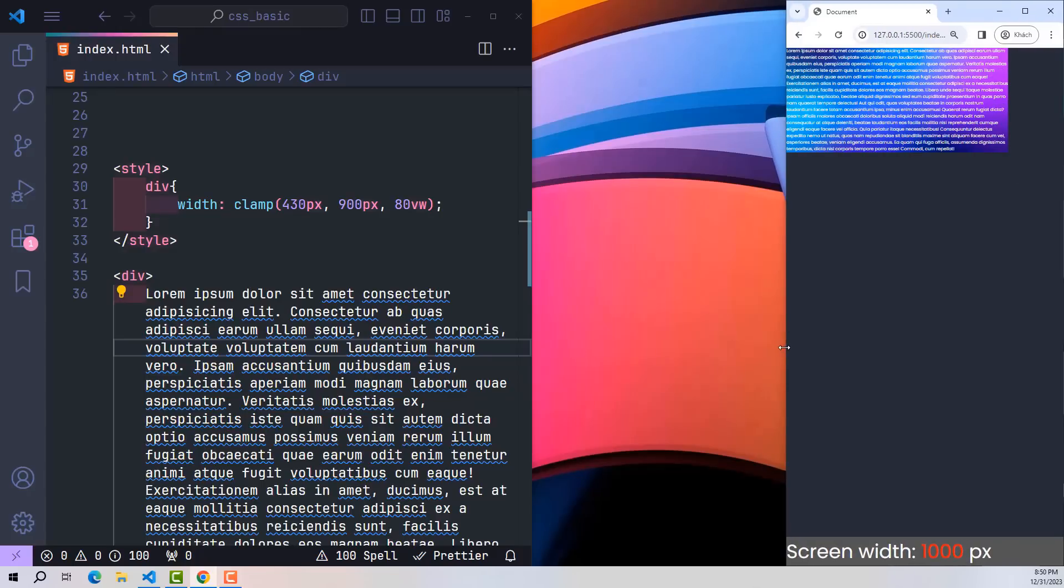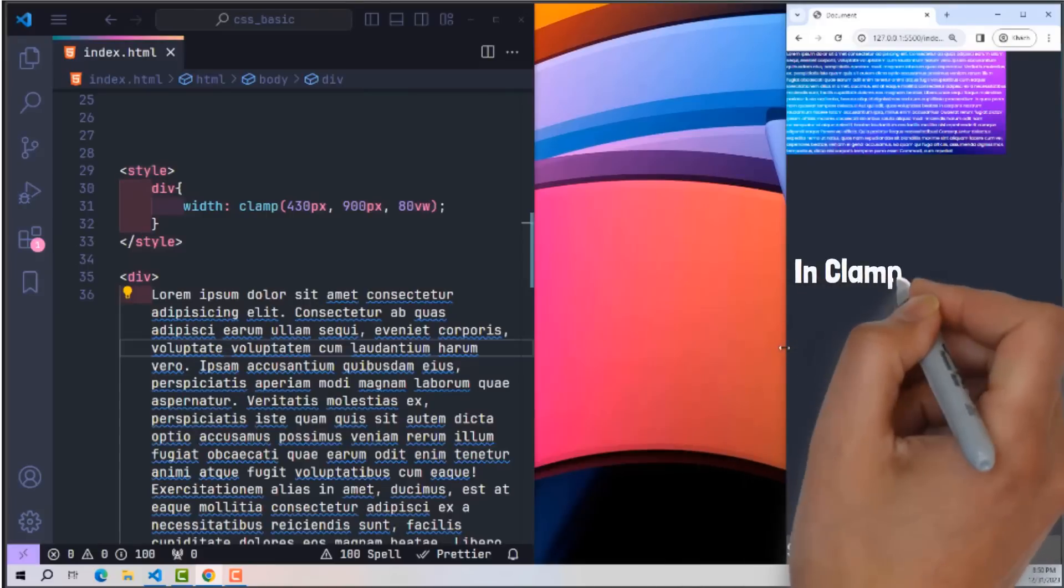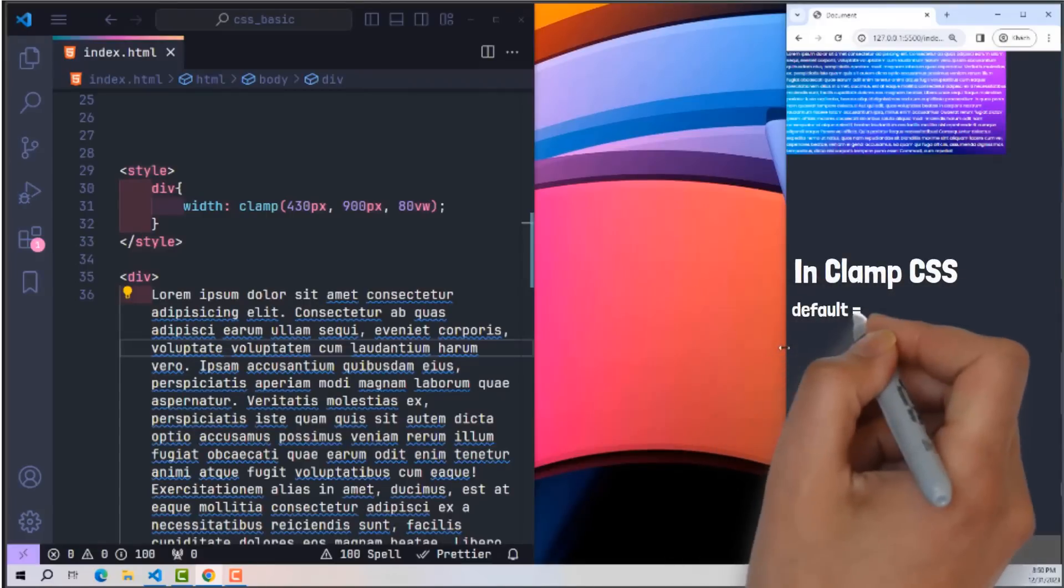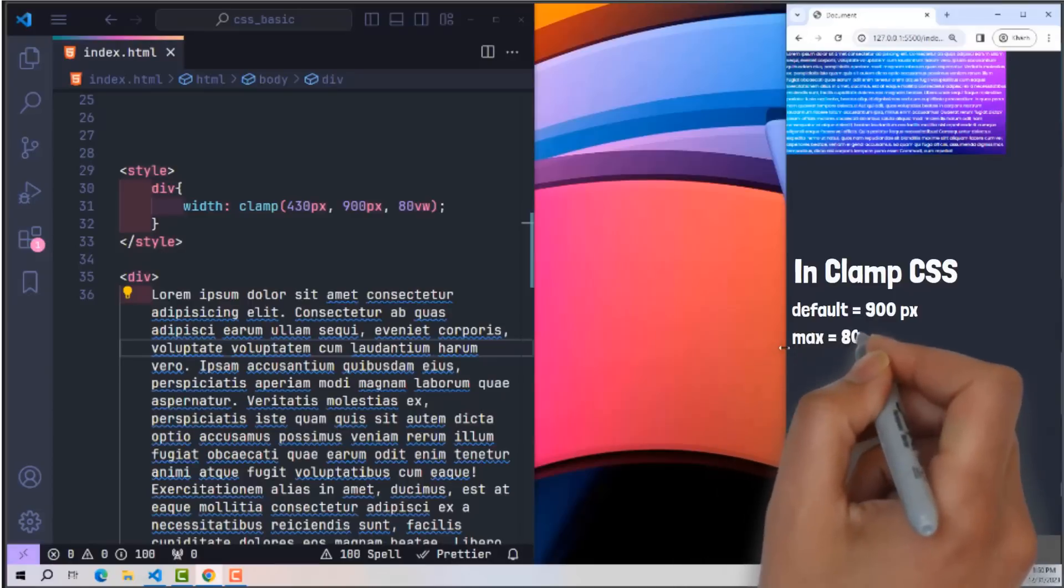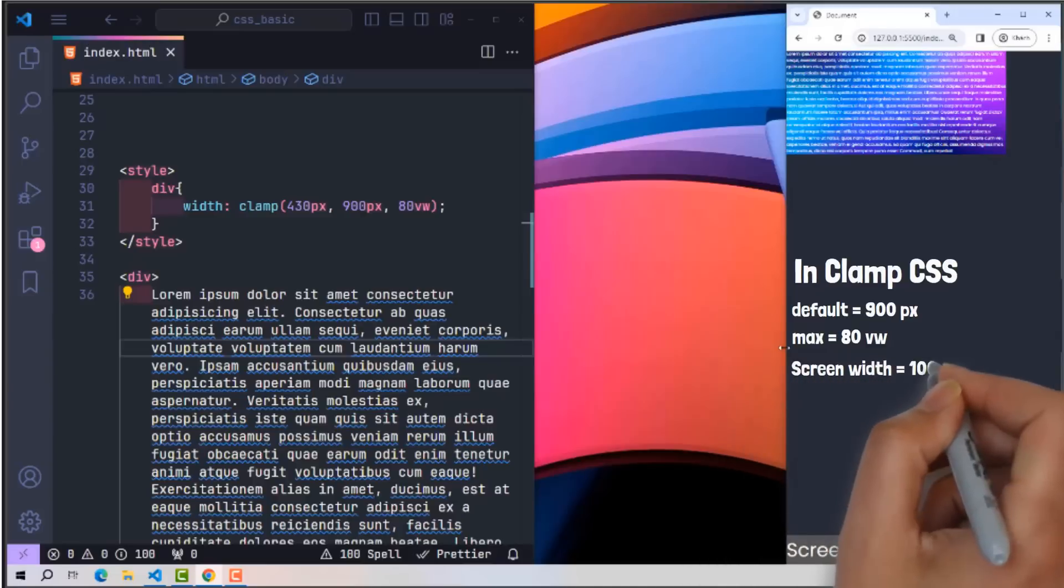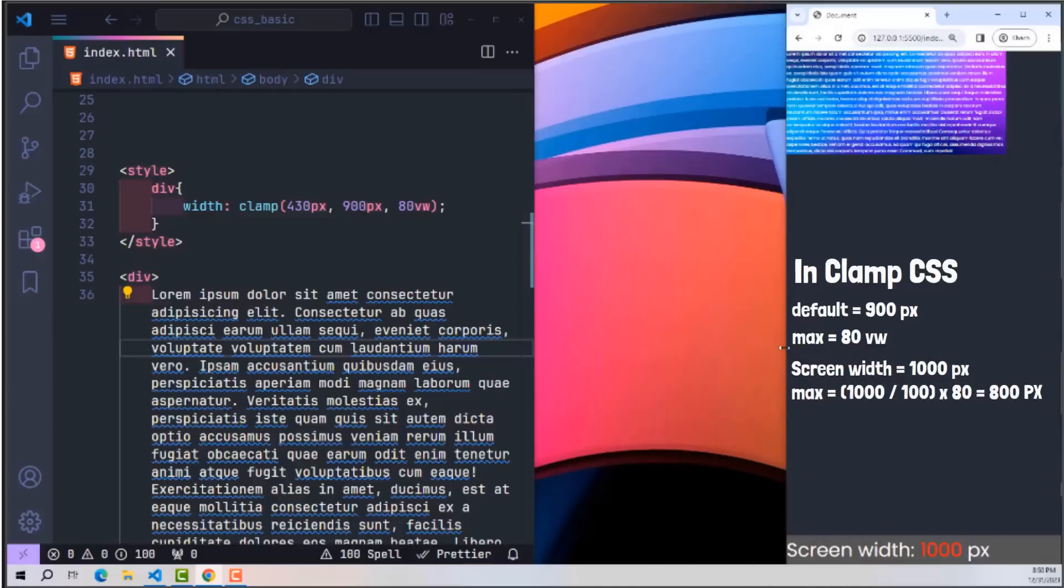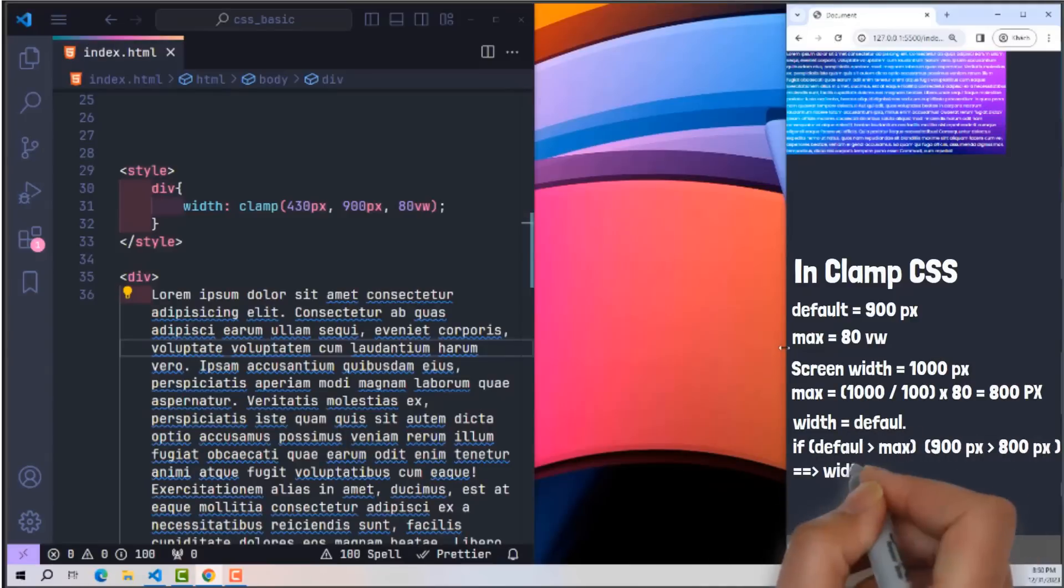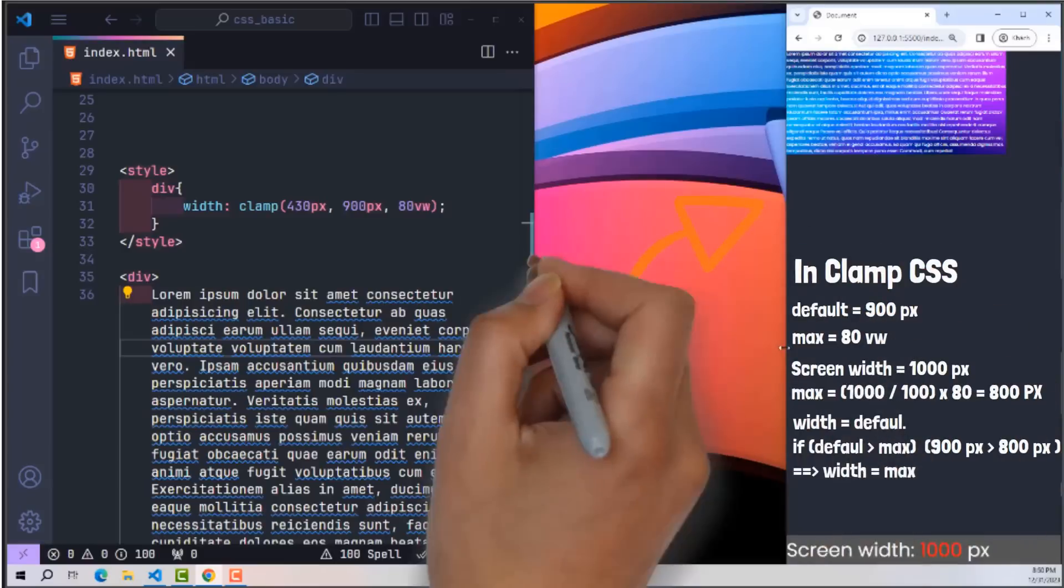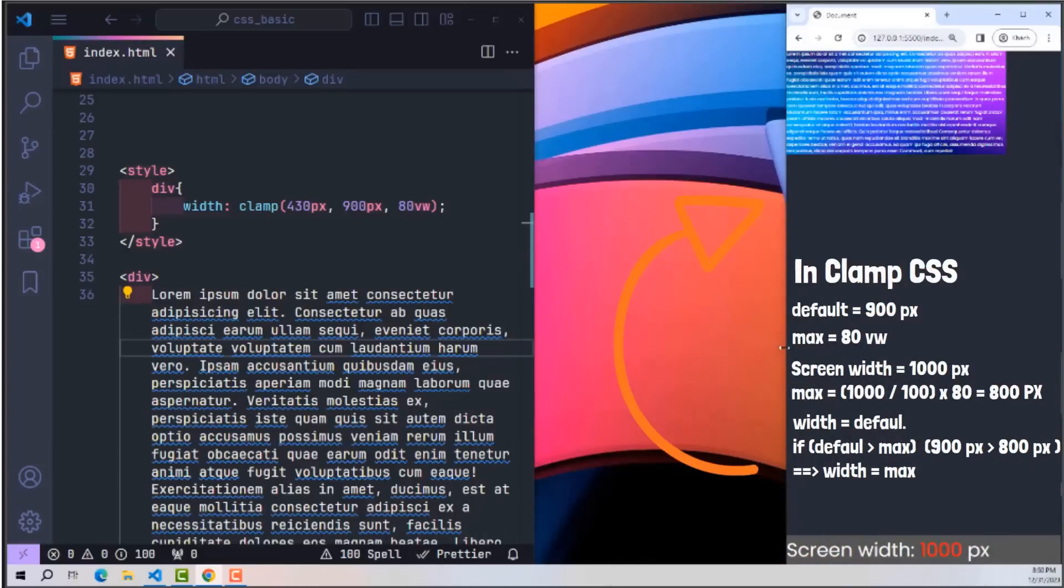But why is it possible? To understand this logic, consider the following analysis using the clamp function. Clamp's rules for parameters are as follows: if the default value is 900 pixels and the maximum value is 80 percent screen width, first we need to convert these two values to the same unit for comparison. Because this screen has a width of 1000 pixels, max will be equal to 800 pixels. By default, the value of width will always be equal to the default value, but if this default value is greater than max value, then the value of width will be equal to the max value. That's why in this case our element has a value of 80% of the width of the screen.